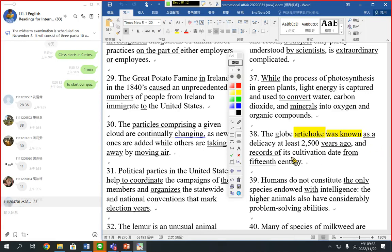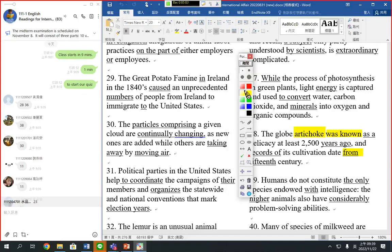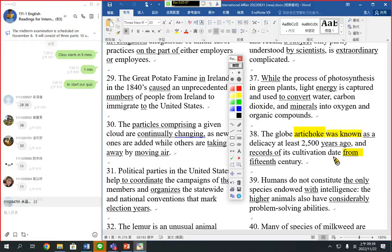'As a delicacy' is a prepositional phrase for at least 2,500 years. The records of its cultivation date back — not from — to the 15th century. We have to use 'date back to,' so we cannot use 'from.' When you identify a century, you need to use 'the.'